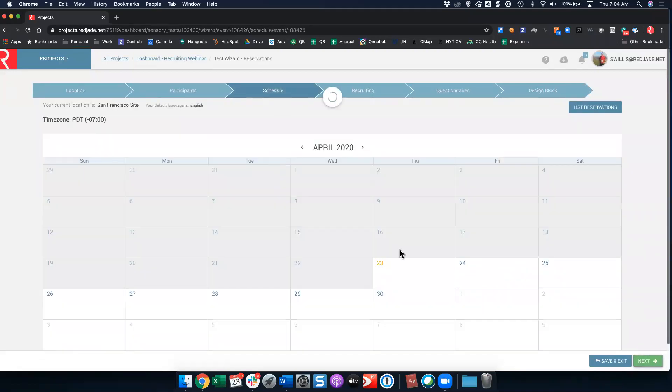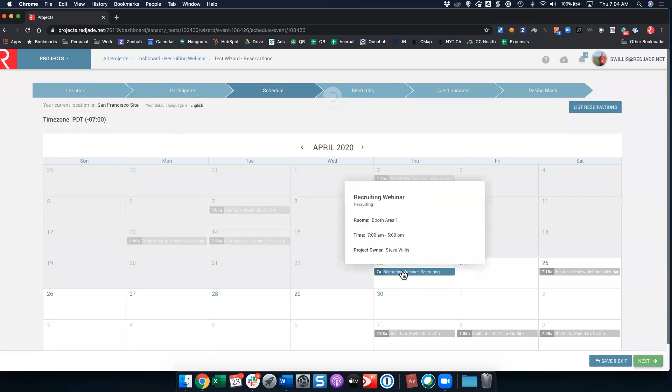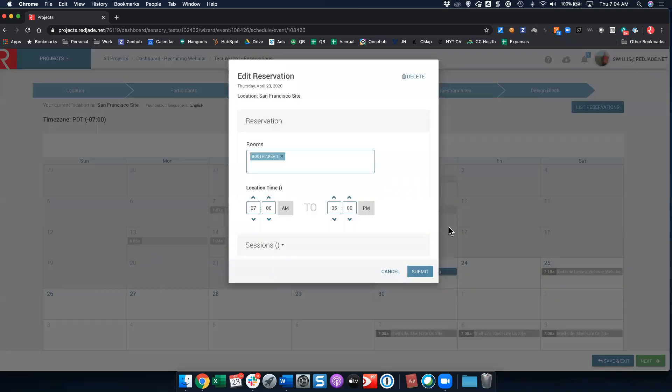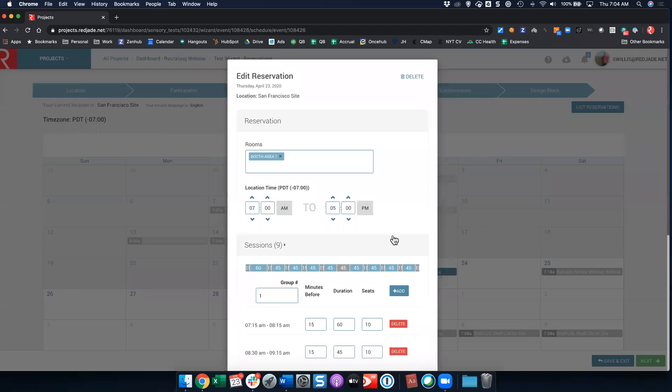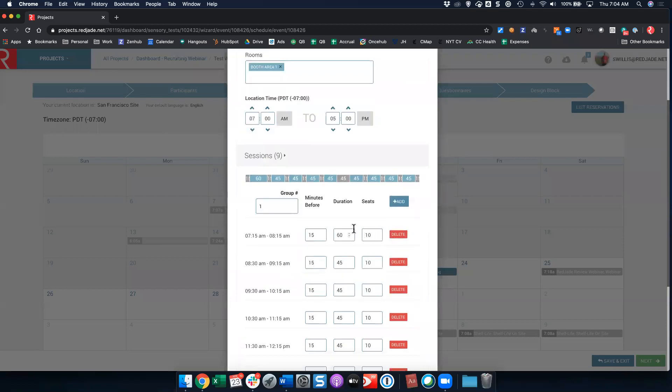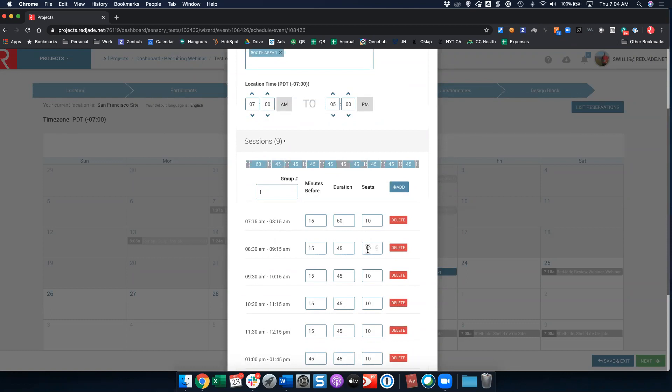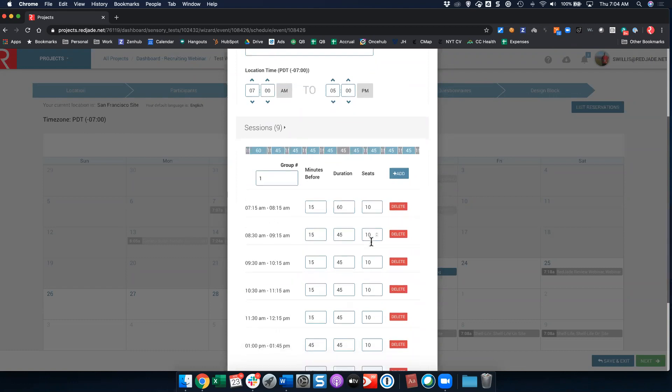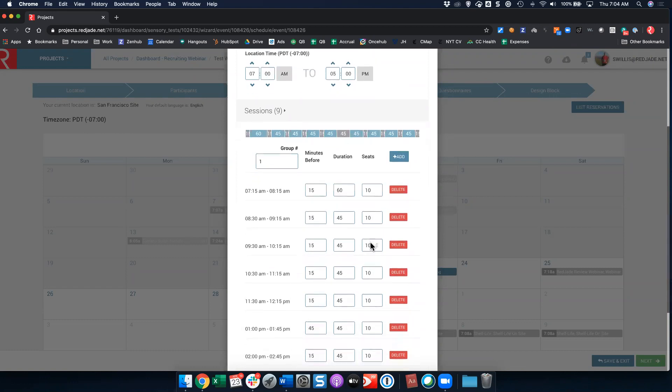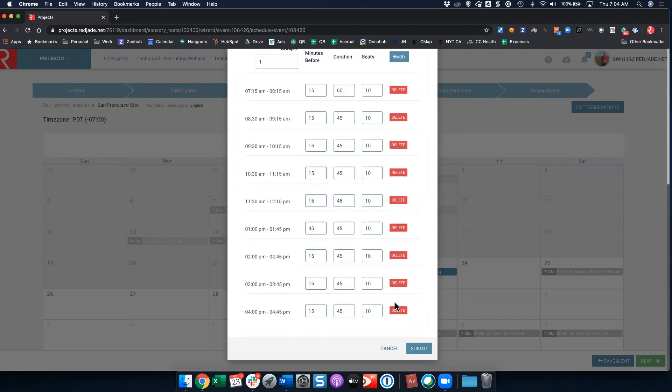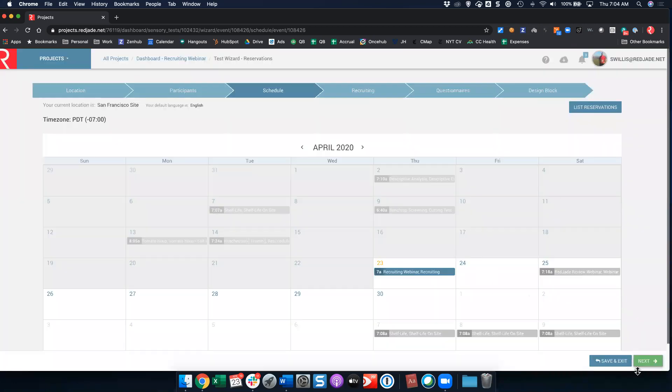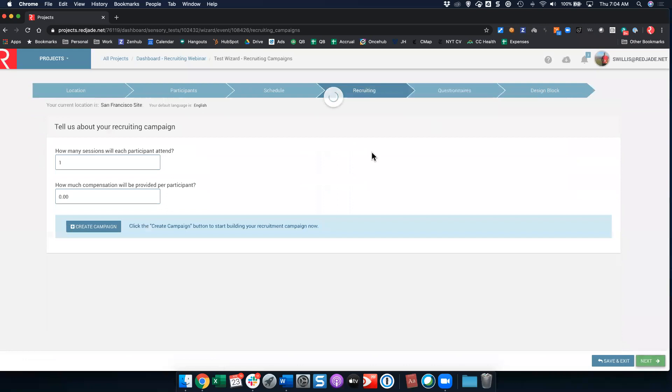We're going to click next. We have our test scheduled for today and you'll see that it shows up on the 23rd. Because I'm doing an onsite test, I have session times. That means that the person will be able to choose which session they want to come to. So they can come at the 715 session, 830 session, 930 session, so on and so forth. The number of seats limits the number of people that can come to anyone session. So if you are one of our consumer packaged goods clients, this can help with your test flow so that you don't get everybody coming in at once. Let's go ahead and click next.